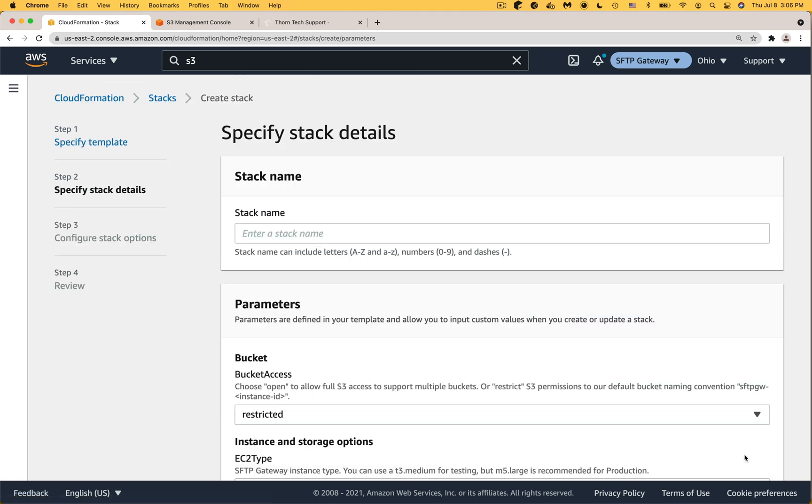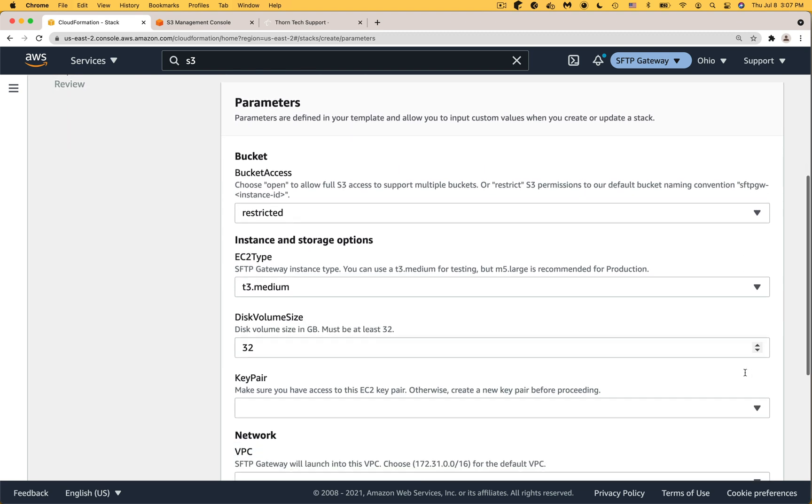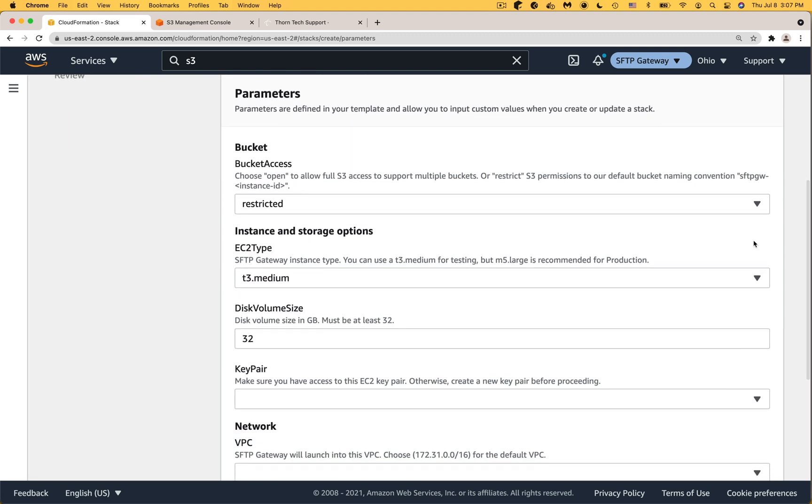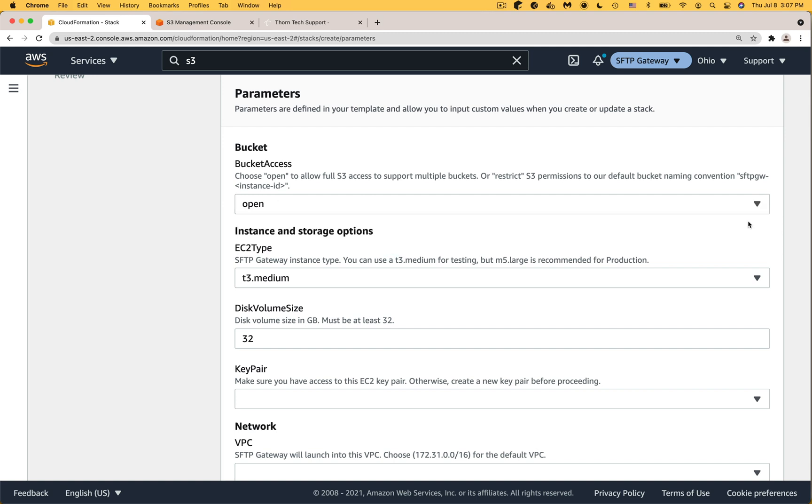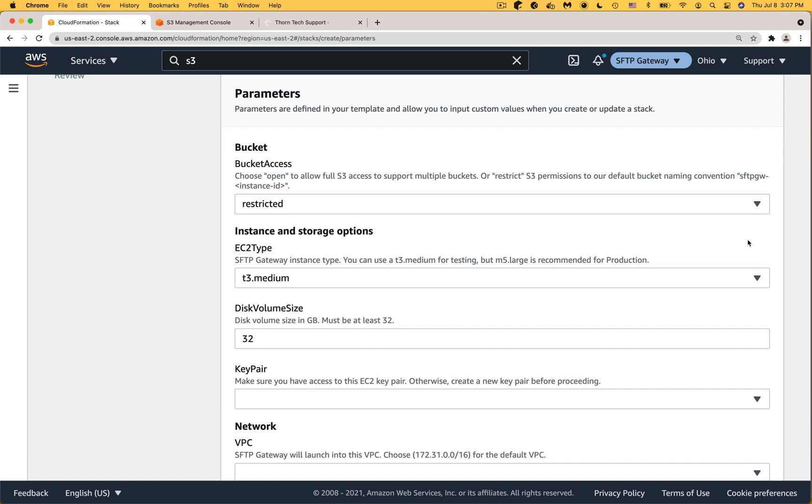On the specify stack details page you're going to configure some CloudFormation parameters. For stack name pick something that will help you identify this CloudFormation stack in the future. Under bucket access you have two choices: open and restricted. Open will grant SFTP Gateway full access to all S3 buckets and this is convenient if you want to give each SFTP user their own bucket. But for now we'll use the more secure option of default restricted which only allows access to S3 buckets that follow our default naming convention.